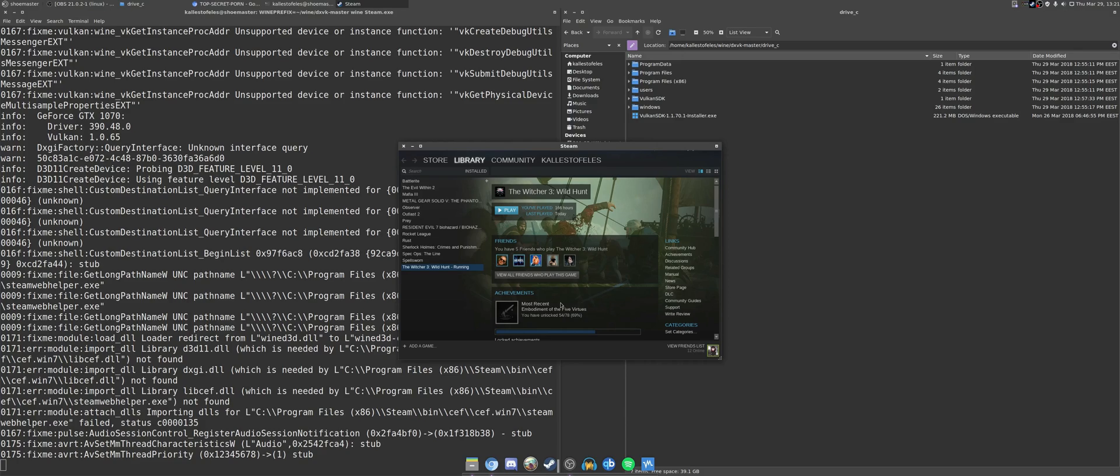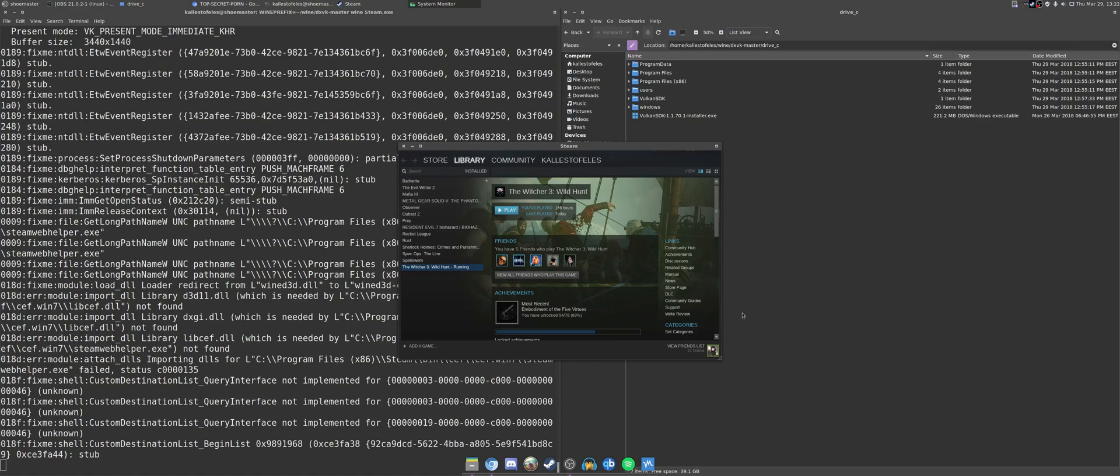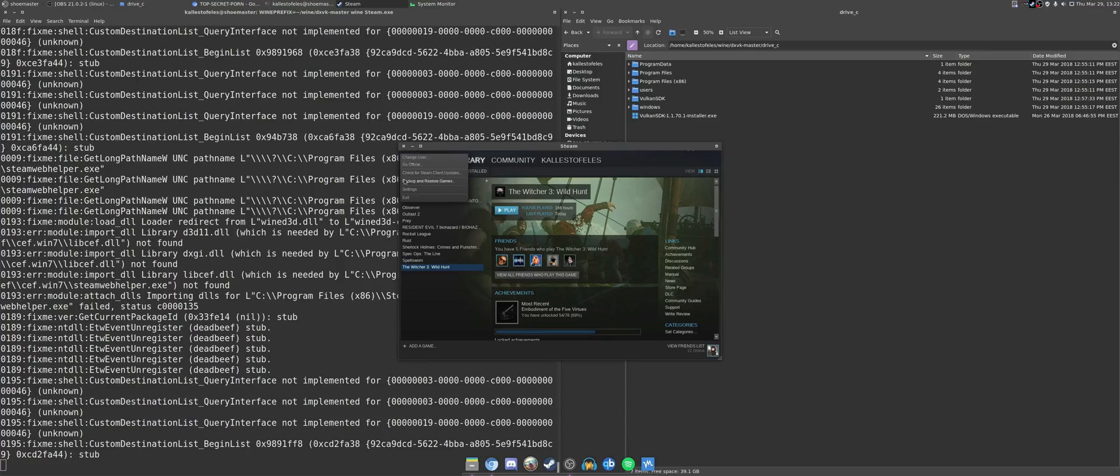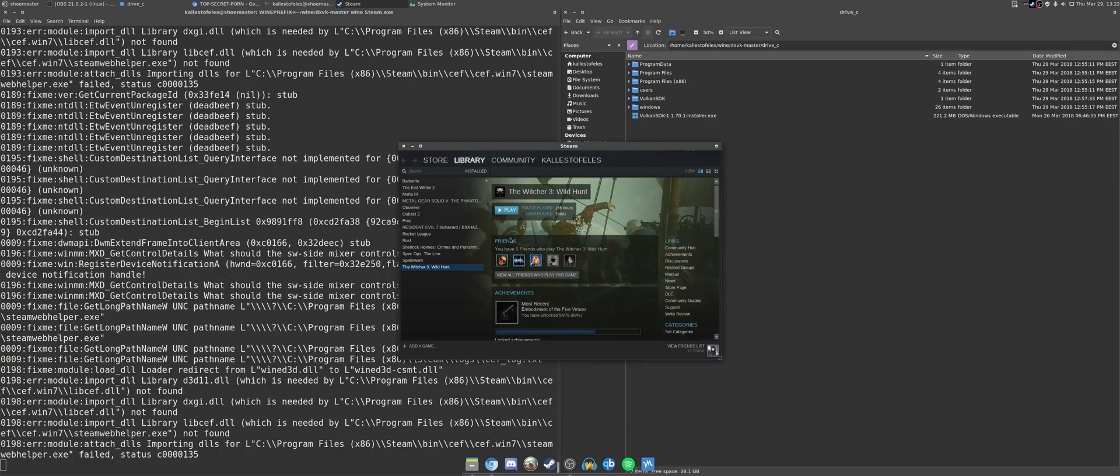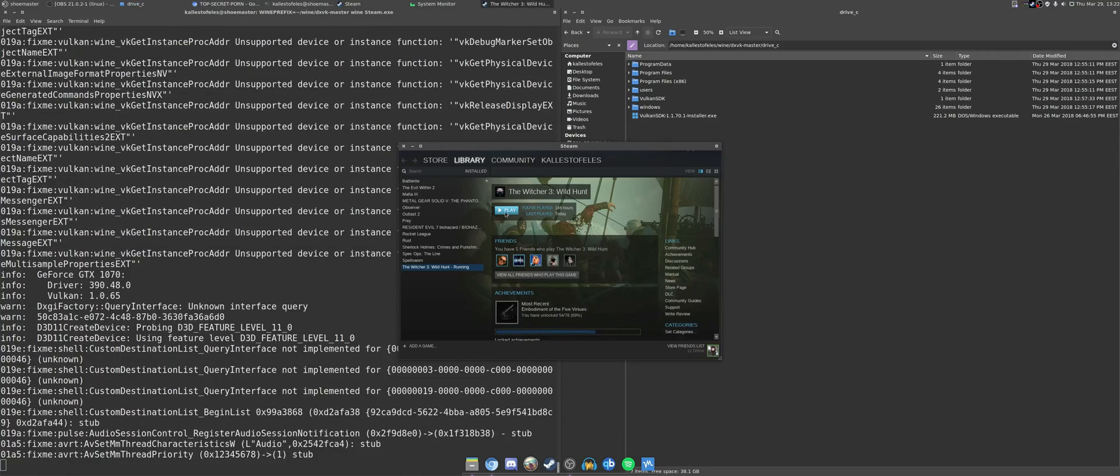As it turns out, it was due to a Steam overlay being enabled. So in case you do try the Steam version, please make sure that the Steam overlay has been disabled. You will save quite a few nerves there.